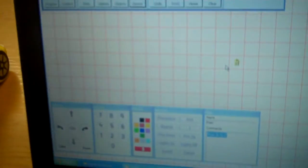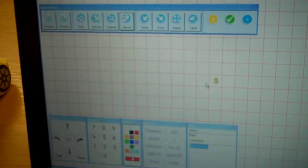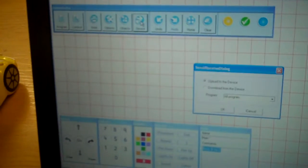We are now going to upload it onto the ProBot. We've already got it switched on and plugged in, so what we need to do is go to the device button.